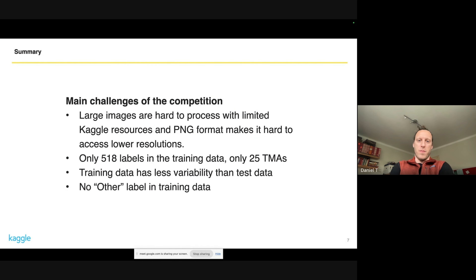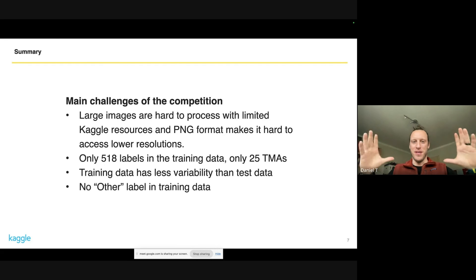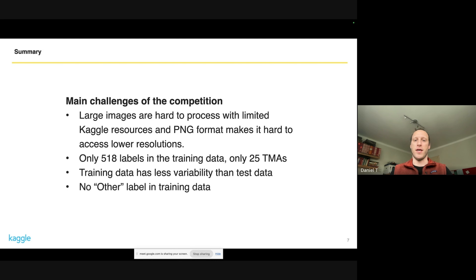From my perspective, the main challenges of the competition were the large data size — especially the PNG format, which made it hard to work at other resolutions. I experimented with half resolution but it actually took more time to convert than to just work at full resolution. There was also a pretty small number of labels: from a deep learning standpoint, 518 labels is very small, and only 25 TMA images in the training set meant working with very little data. From the description it was clear the training data has less variability and could differ from the test data, so there was definitely a need for the model to generalize beyond the training data.